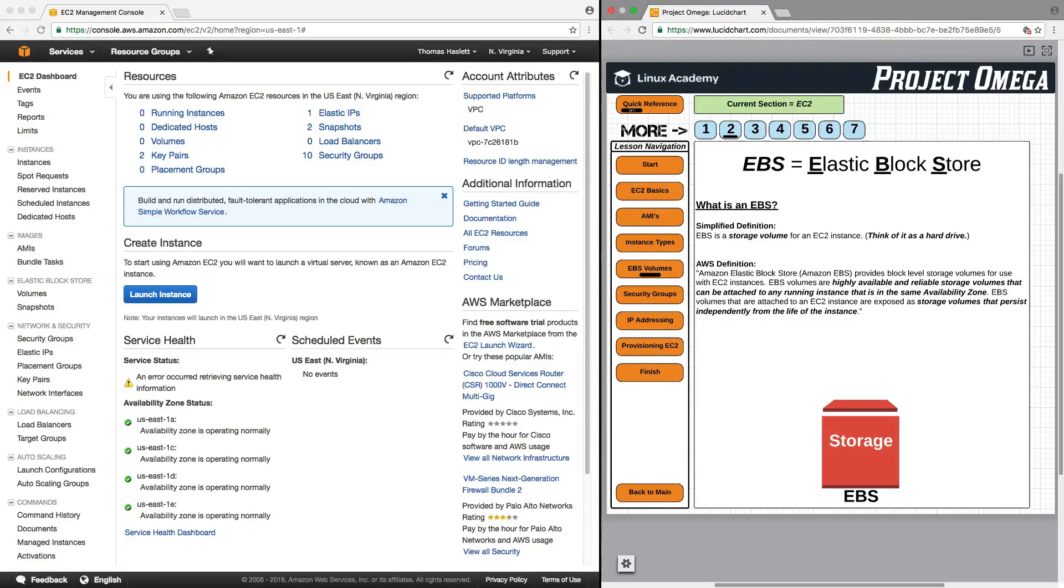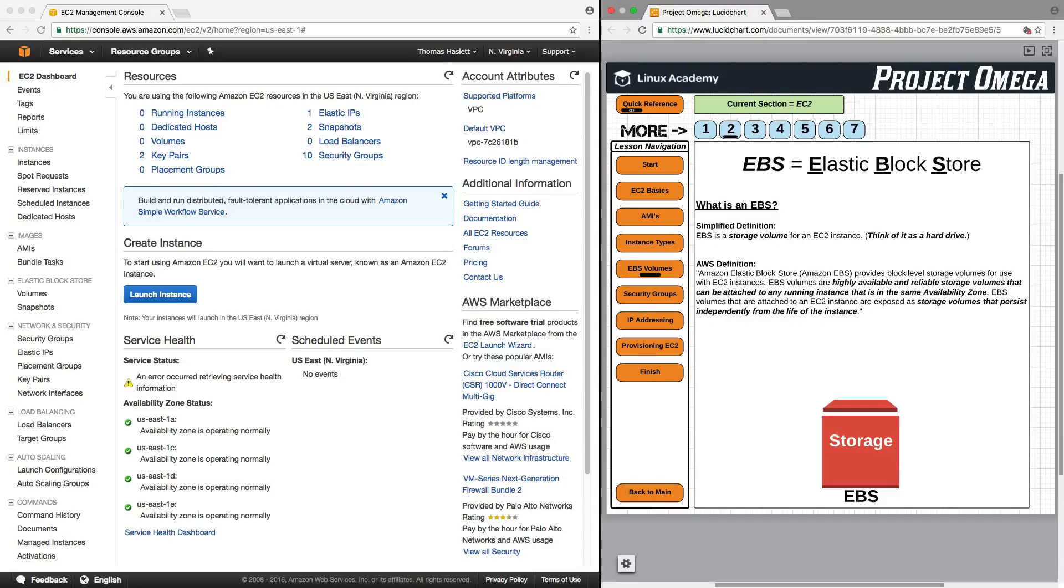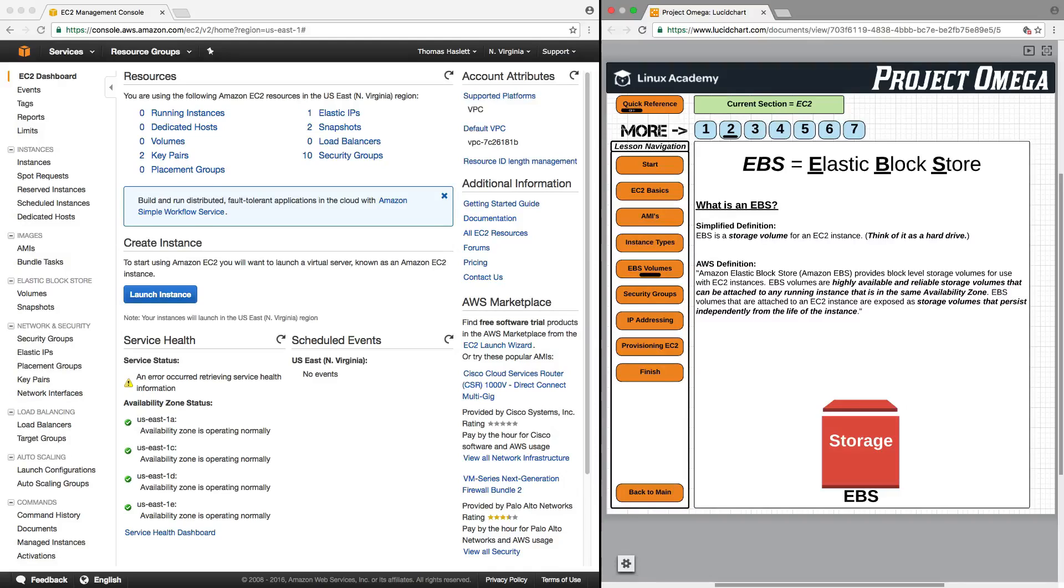EBS volumes that are attached to an instance are exposed as a storage volume that persists independently from the life of the instance. And we're going to touch on that point again in a few minutes.